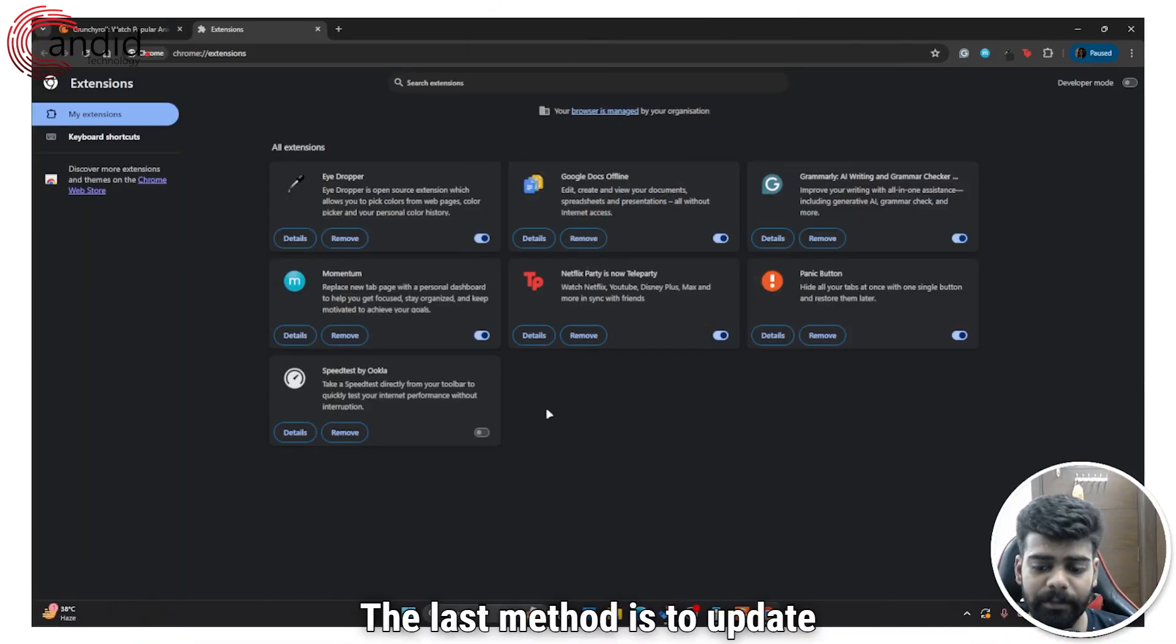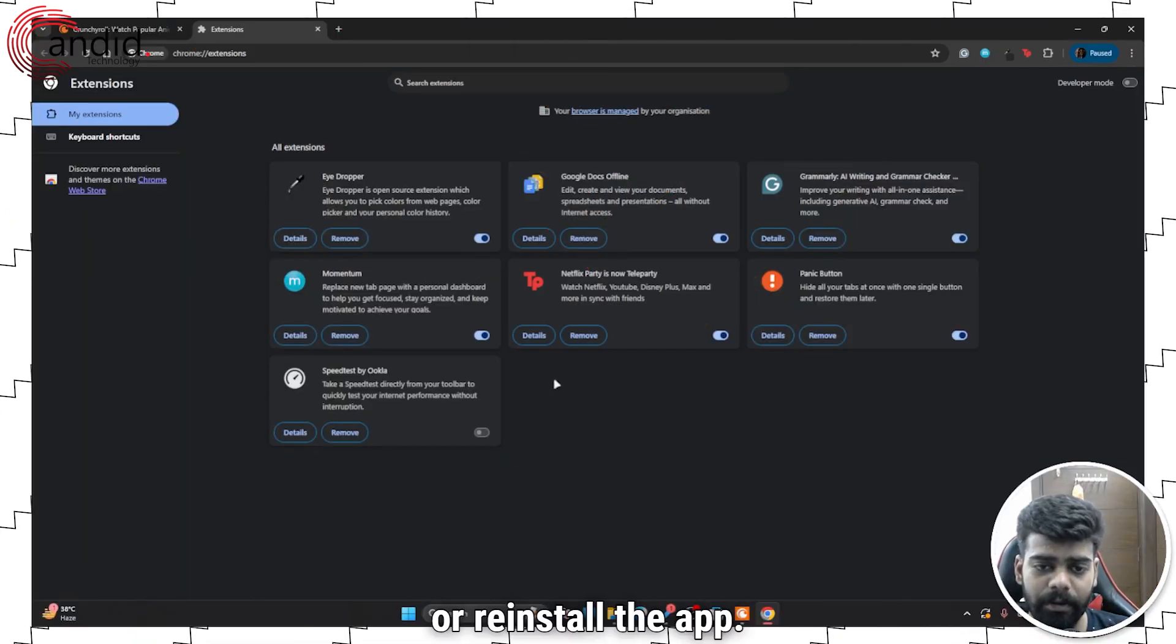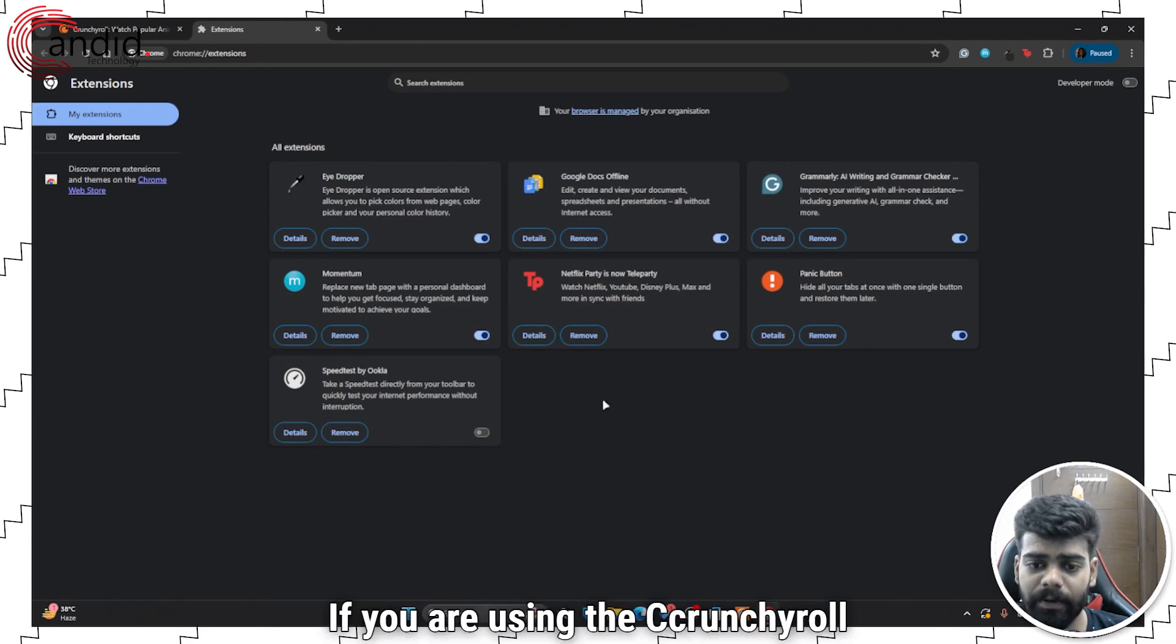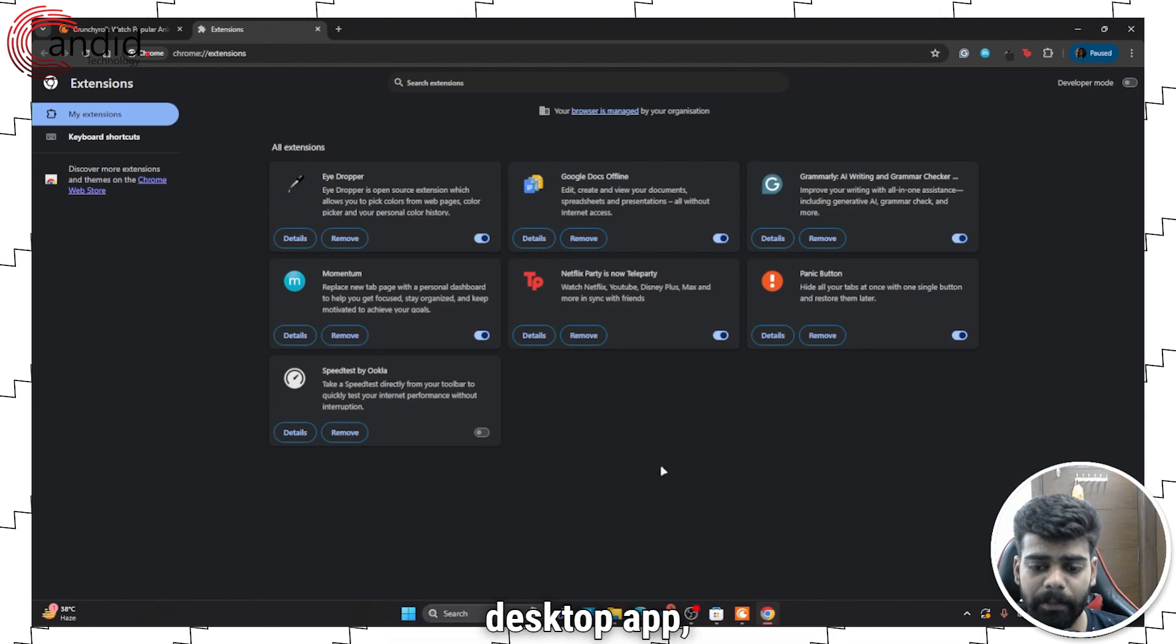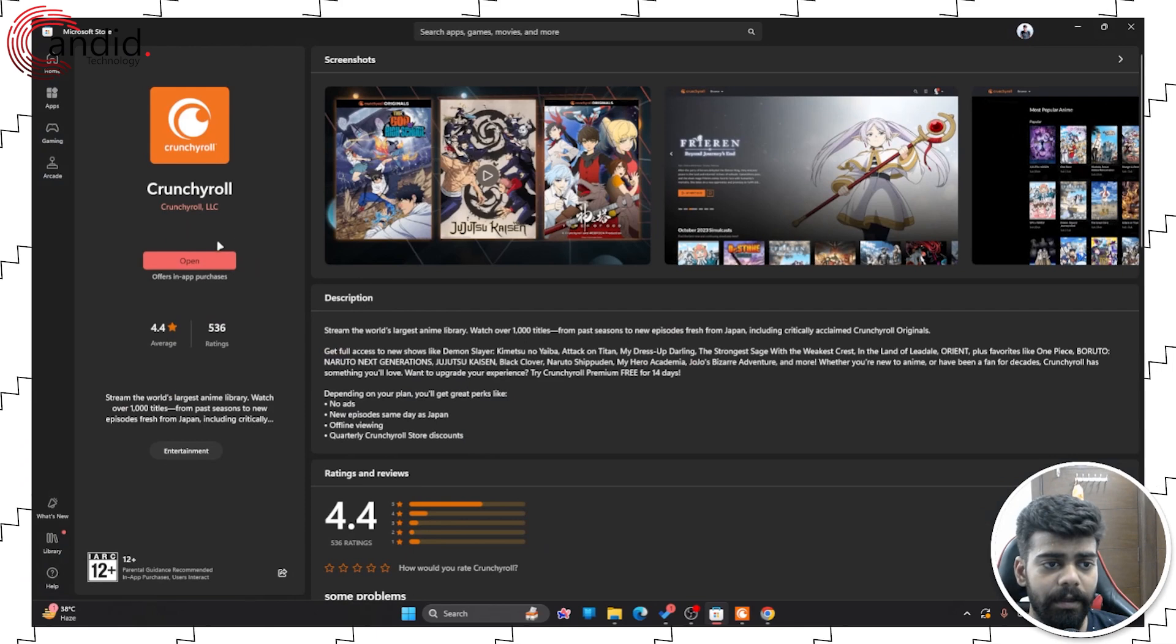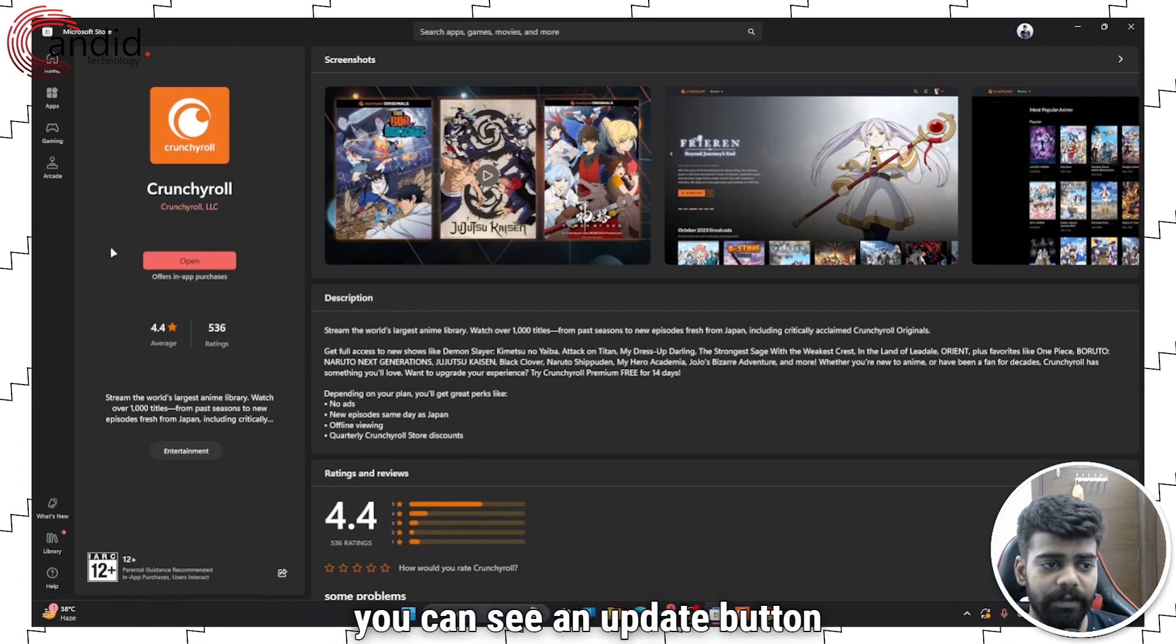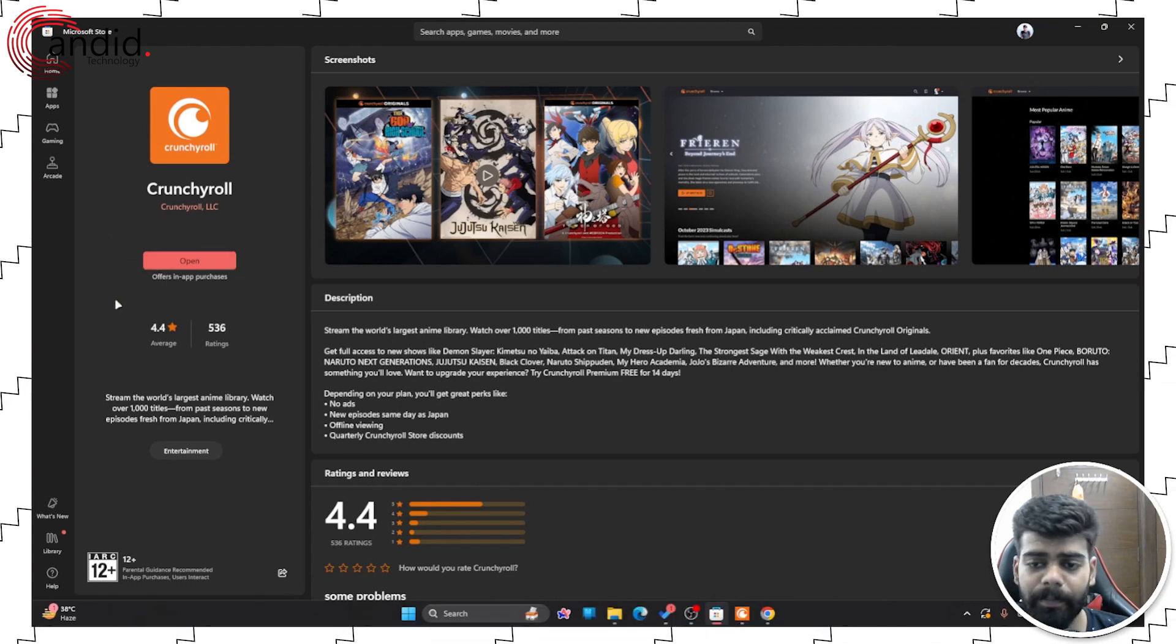The last method is to update or reinstall the app. If you are using the Crunchyroll desktop app, then go to the Microsoft Store, and if any update is available, you can see an update button beside this option.